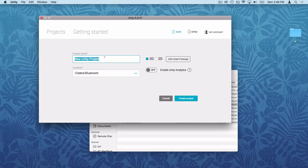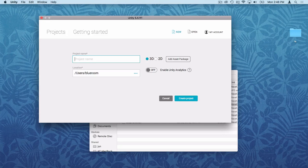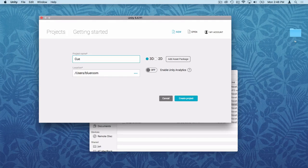What should we call this game? I think it's a pool cue ball. We could call it Cue Craziness — not related to Marble Madness. That's how you spell cue ball. We'll turn this off as a 3D package and turn off Unity Analytics, and we're going to create the project.